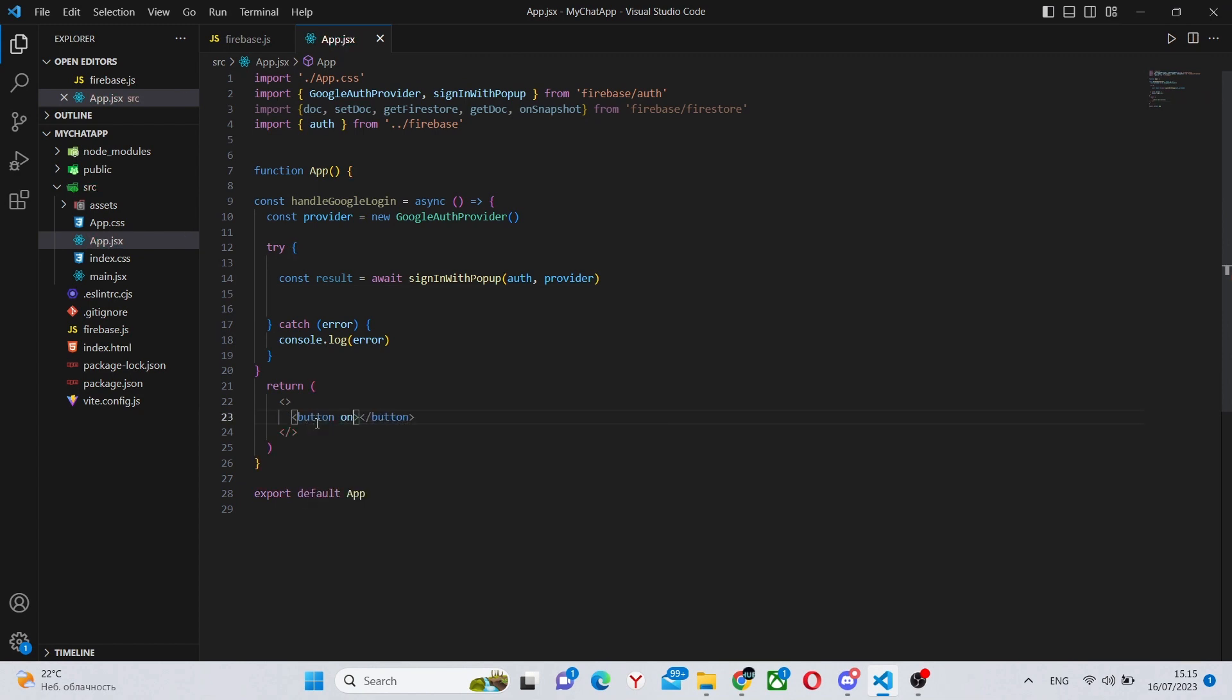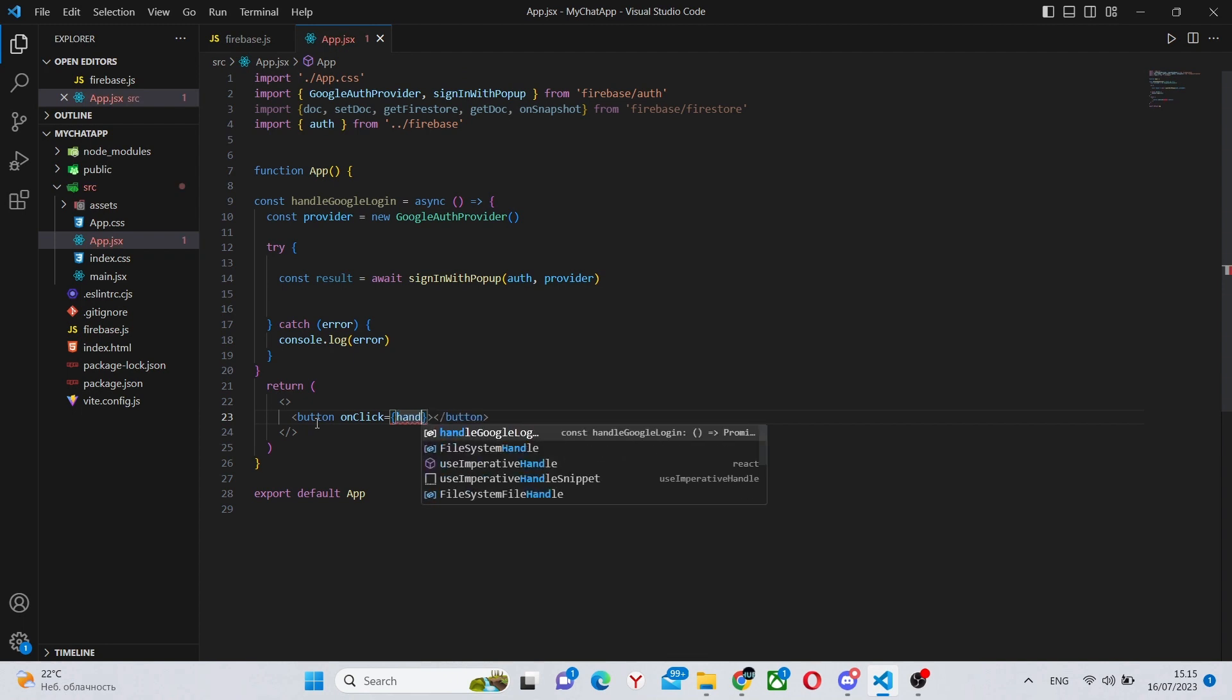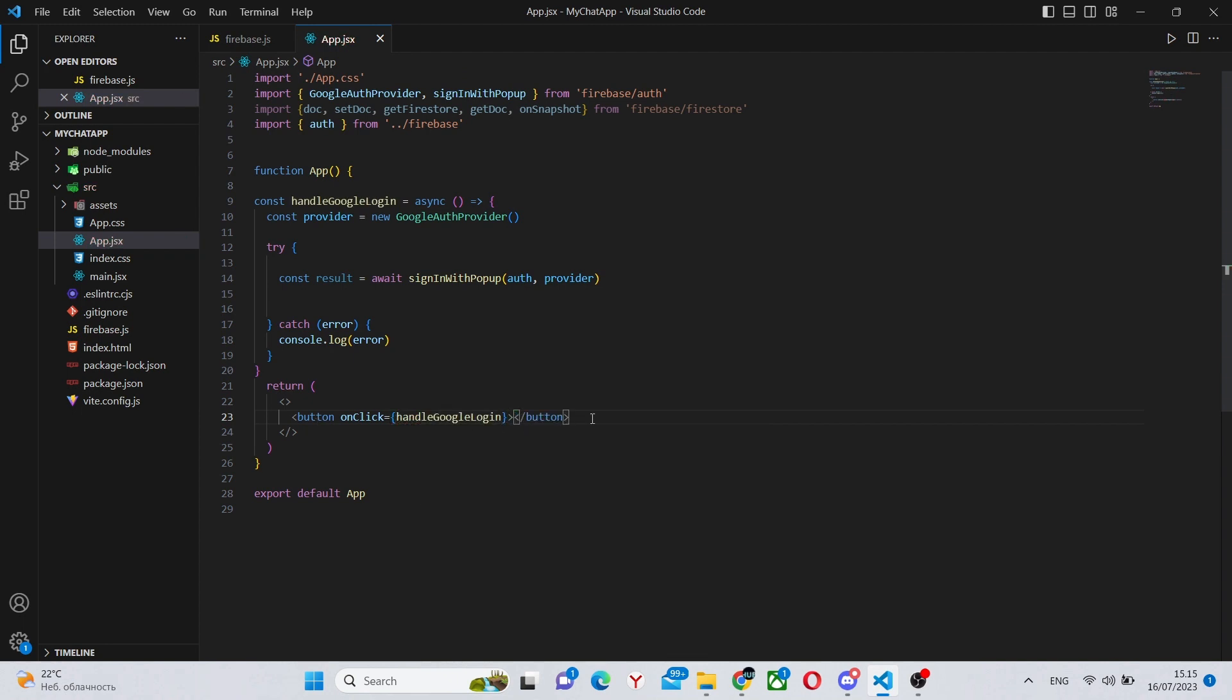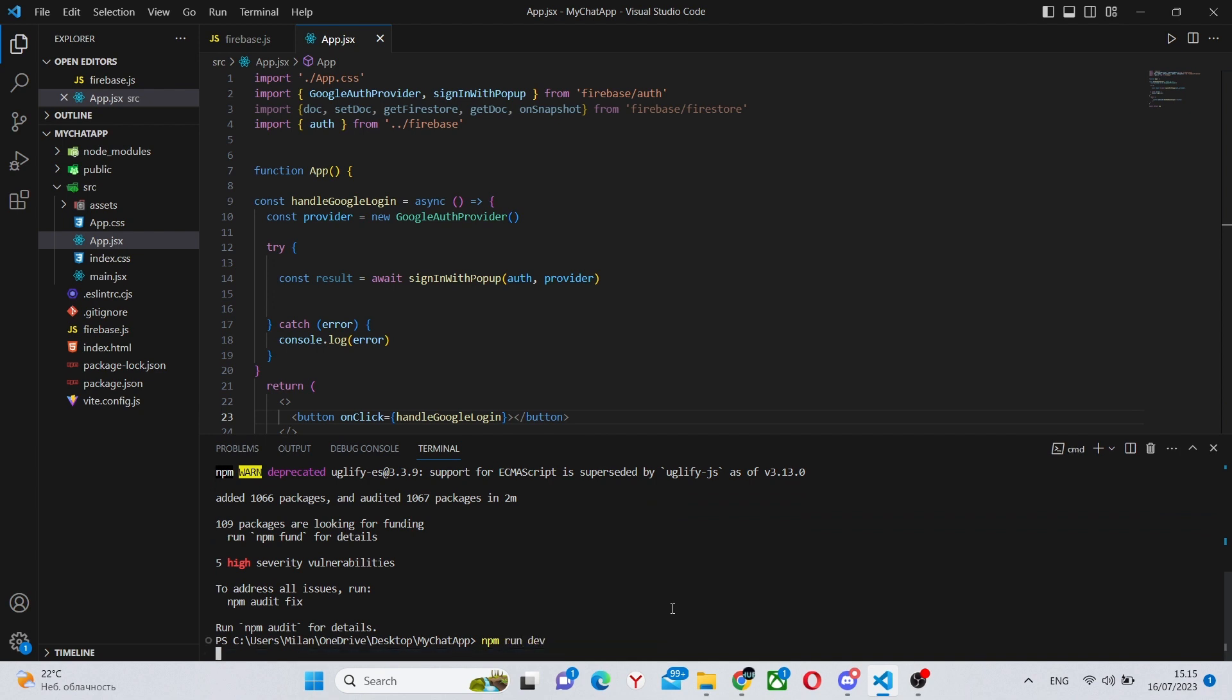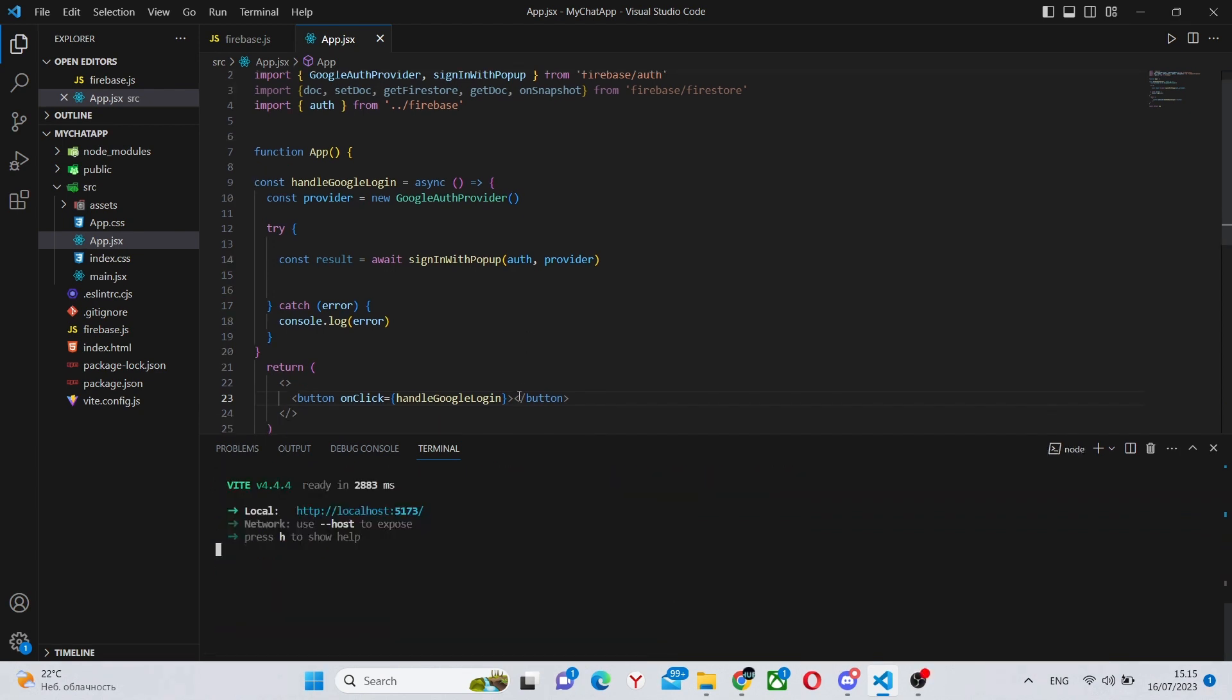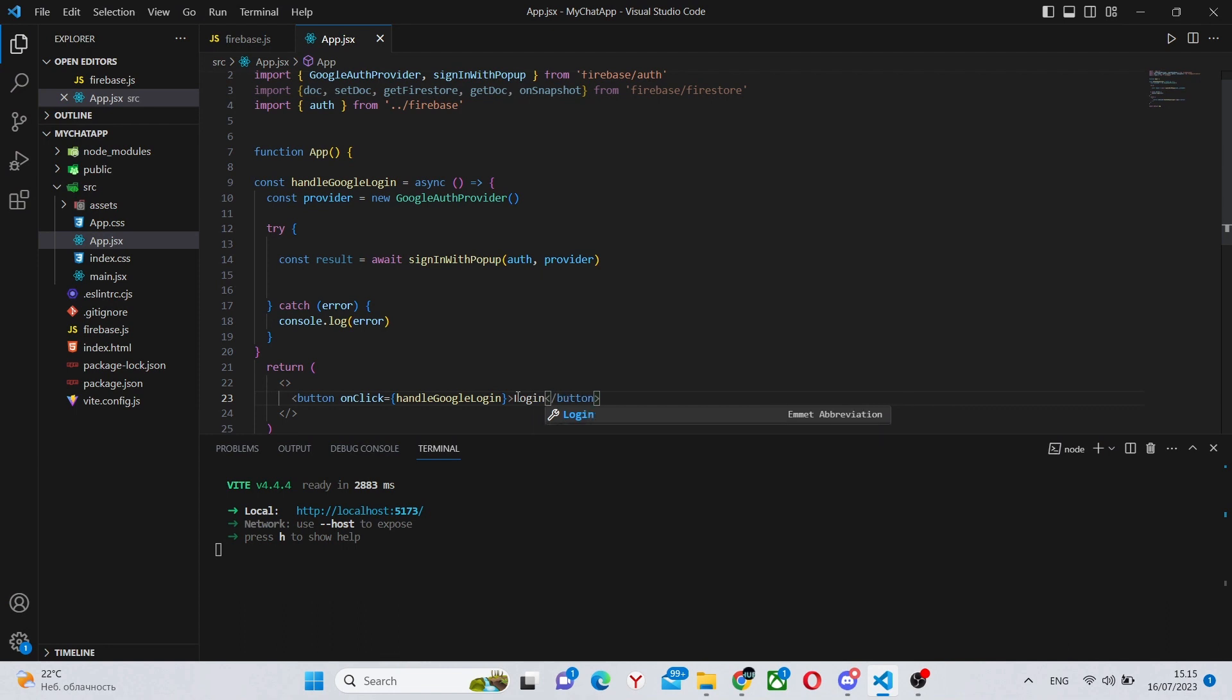And now inside our return statement, we can create a button with an onClick of handleGoogleLogin, run the server, and also make the button login with Google, add some text to it. And this will be the login fully done.